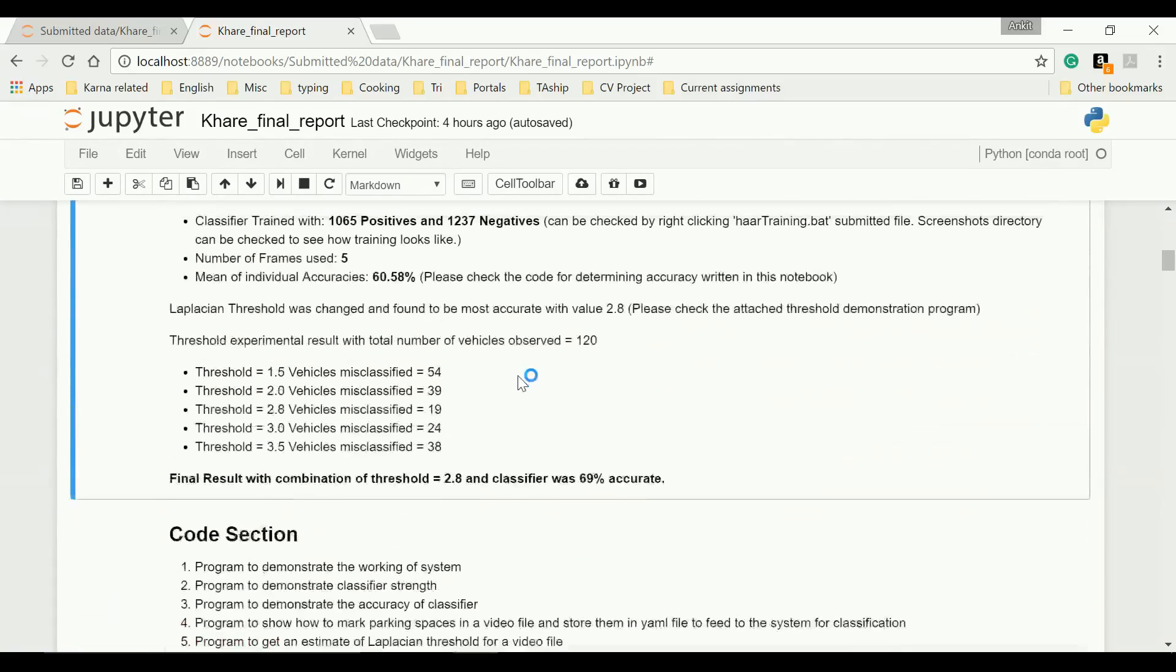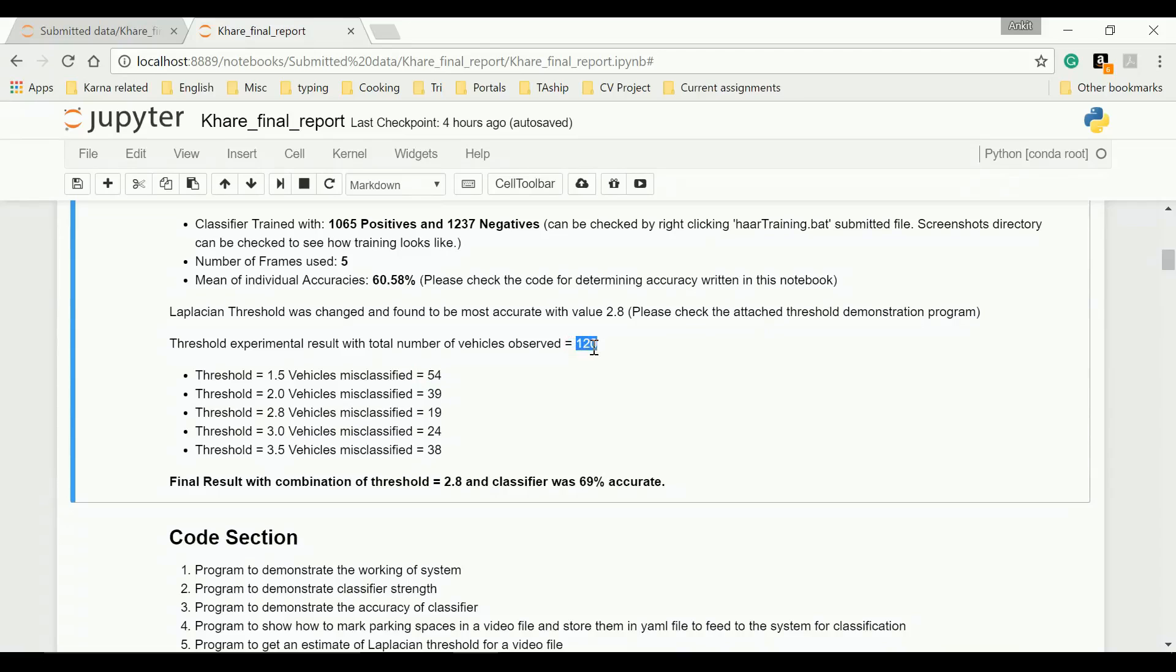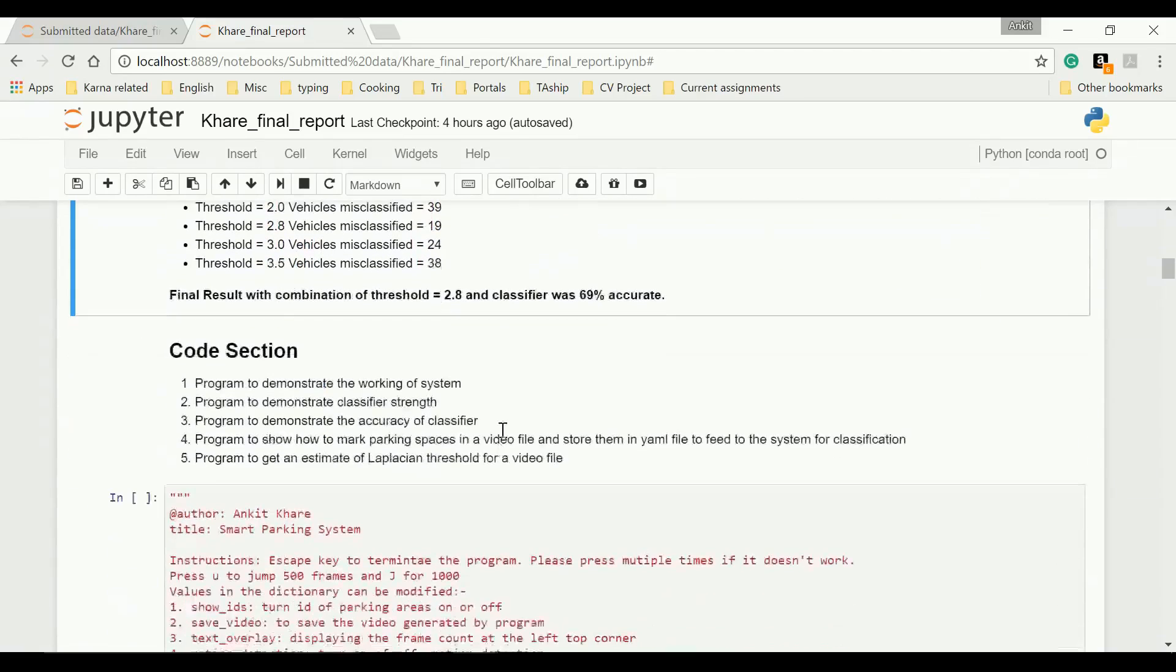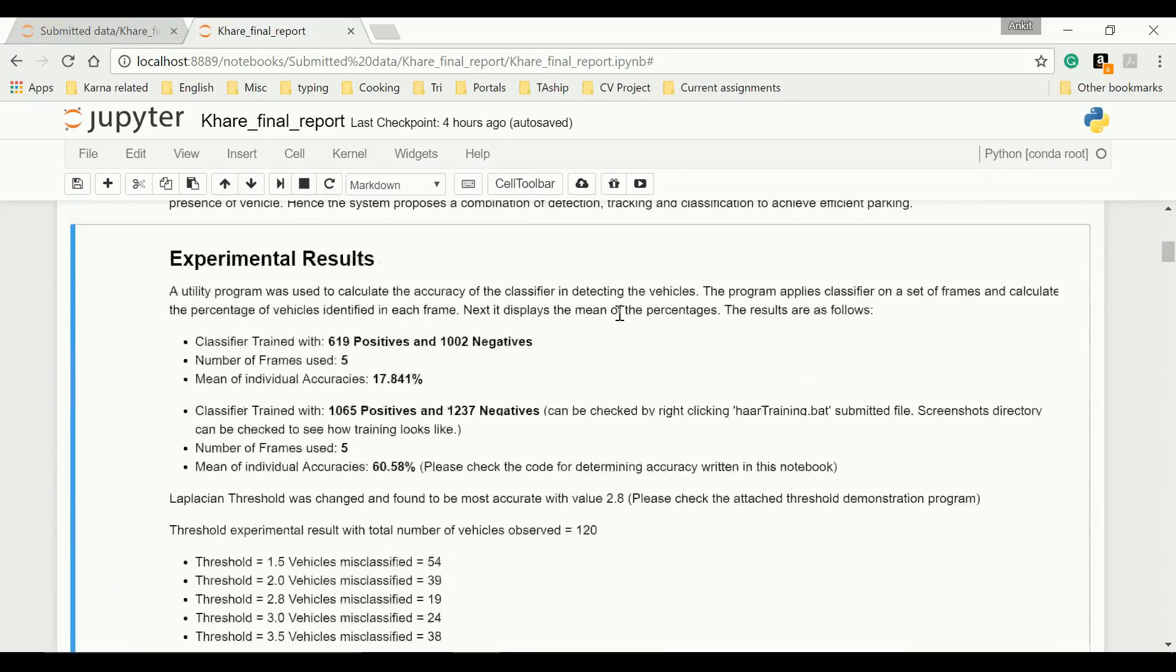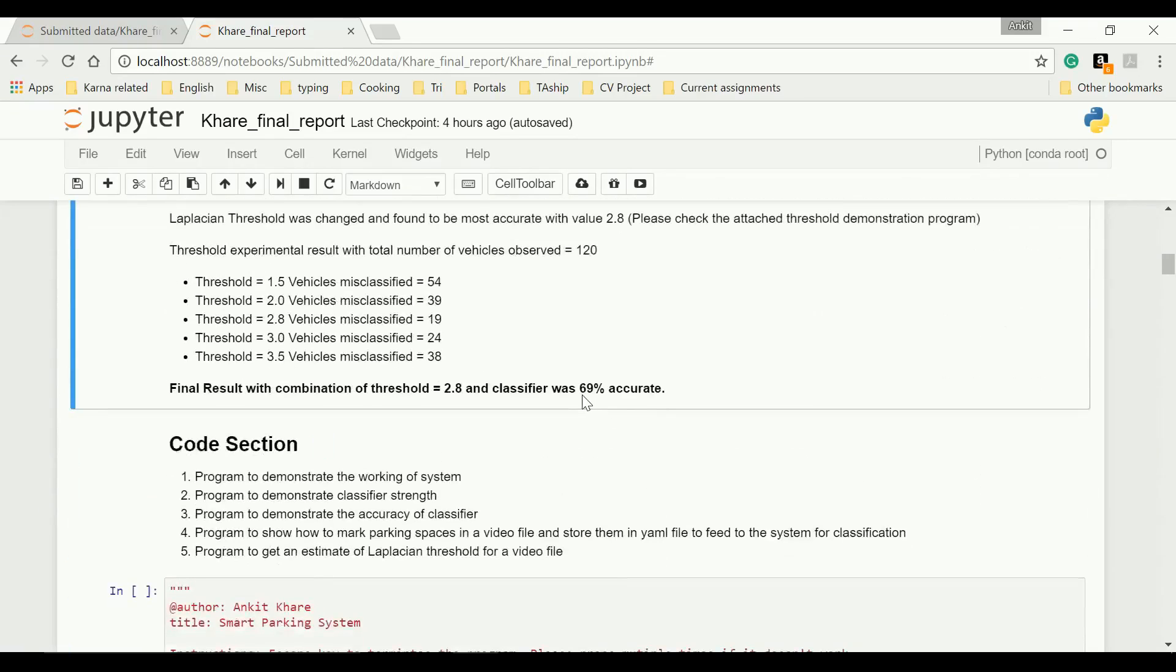For Laplacian threshold 1.5, 54 mismatches when 120 cars were observed in one frame. And then again, 2.8 was the best with 19 mismatches. So finally, with 2.8 in my classifier, I have 69% accuracy.